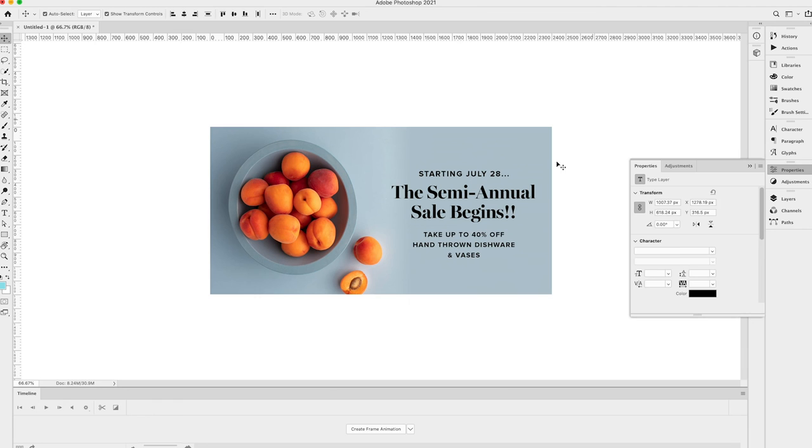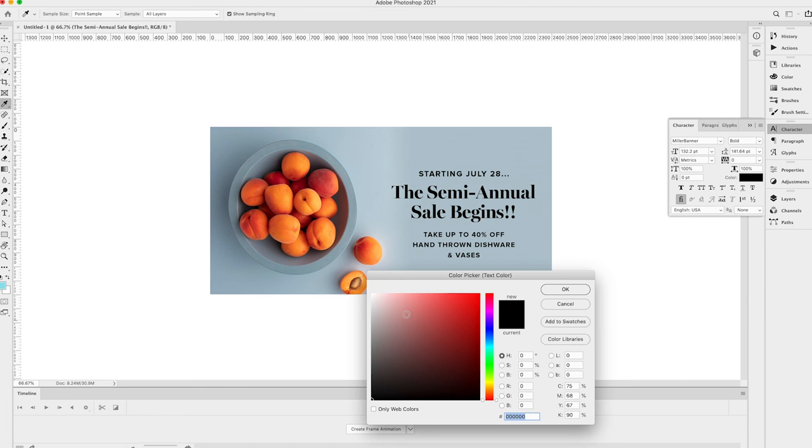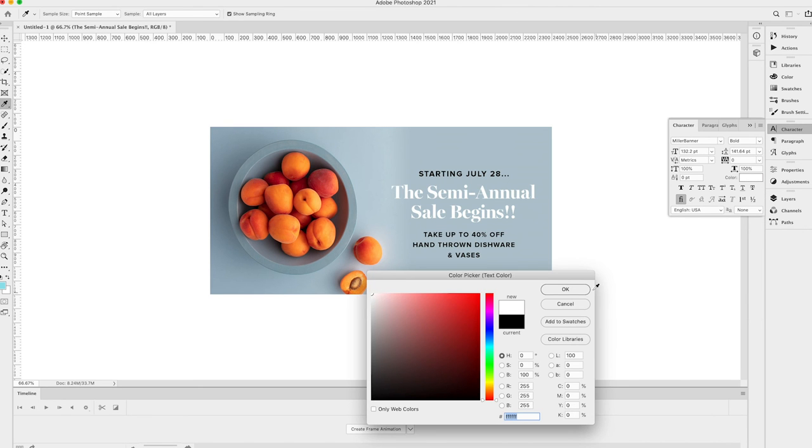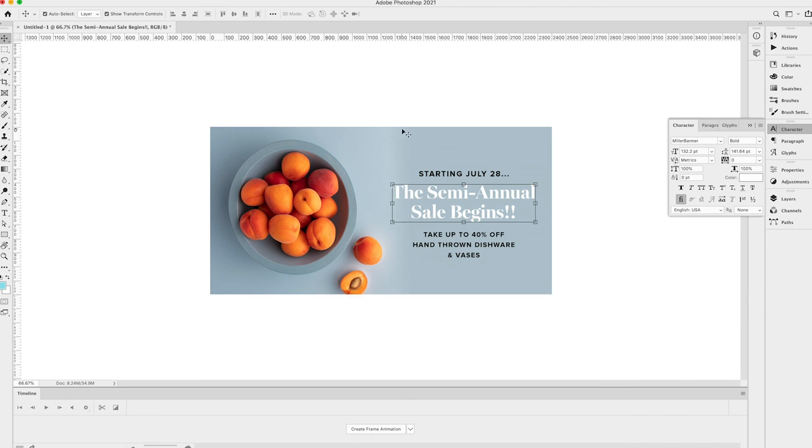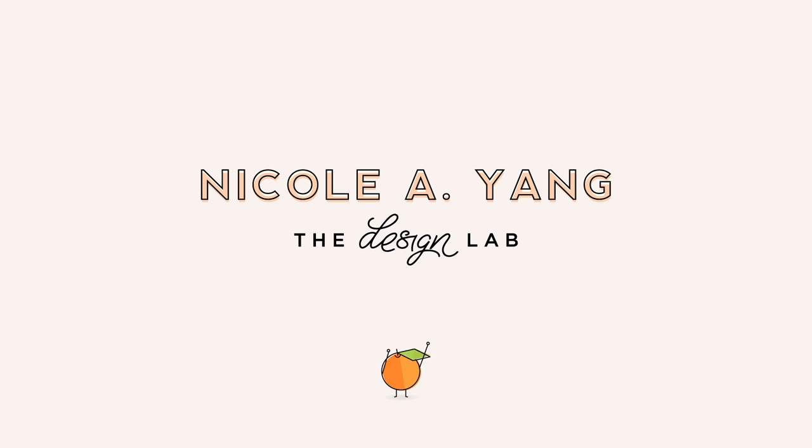All right. And then you can make any adjustments from there. I would probably change the color of these fonts, maybe add in some extra details, whatever you need to do. Now you have a really seamless image to work with. Isn't it?